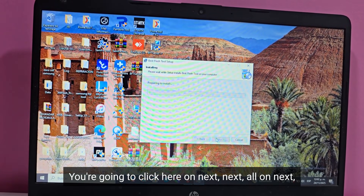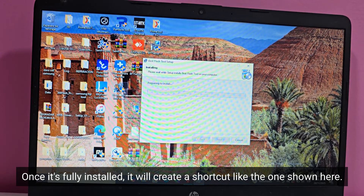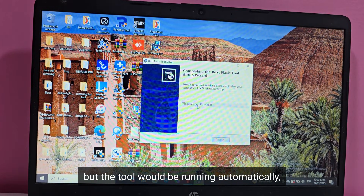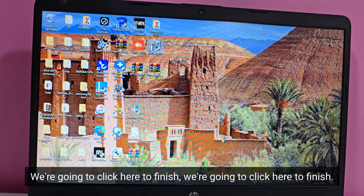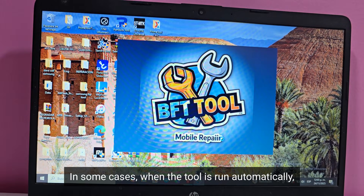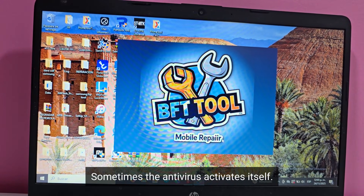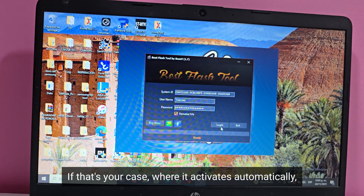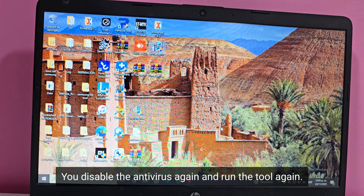Once it's fully installed, it will create a shortcut like the one shown here, but the tool would be running automatically. We're going to click here to finish. In some cases, when the tool is run automatically, sometimes the antivirus activates itself. If that's your case, we'll click here to start. If it activates automatically, you disable the antivirus again and run the tool again.